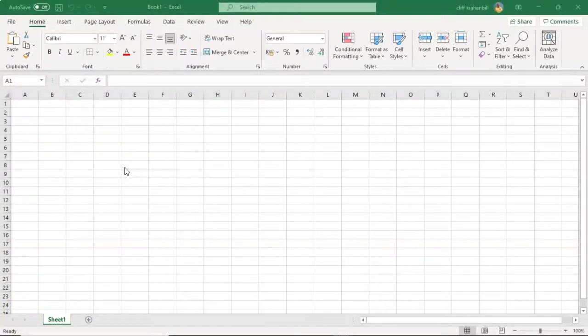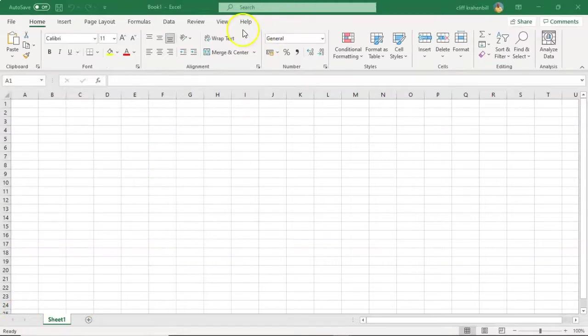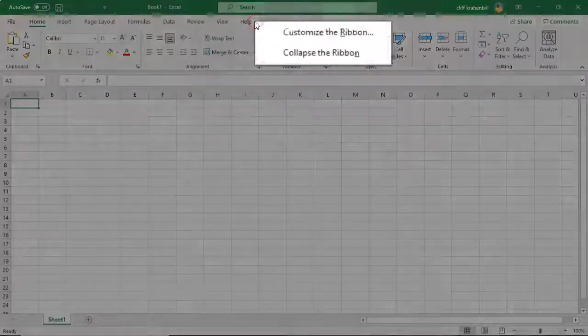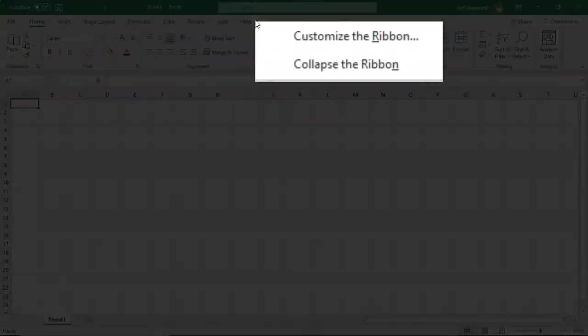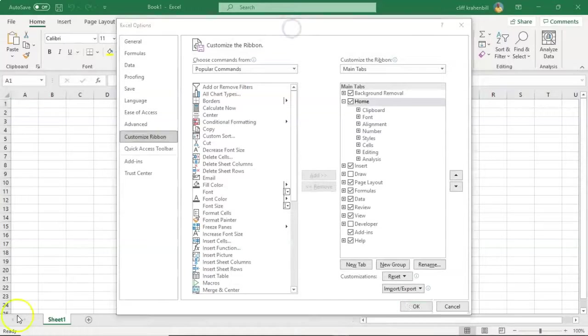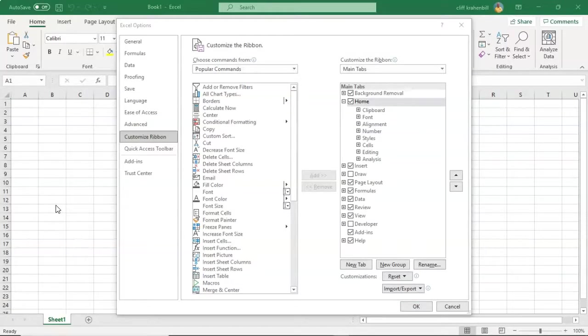To customize the ribbon inside of Excel 2019 or 365, all you have to do is go up to the ribbon, right-click, and from the context menu, select Customize the Ribbon.